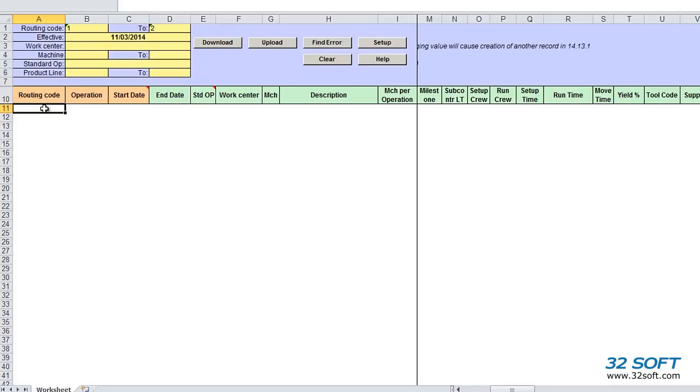You'll find this efficient and productive tool allows you to download data from QAD into Excel spreadsheets where you can easily manage routing details. Then, quickly and safely, you can upload your revised data right back into QAD. Let's take a look at how the Routing Data Loader can help you manage your routings with greater efficiency and accuracy.